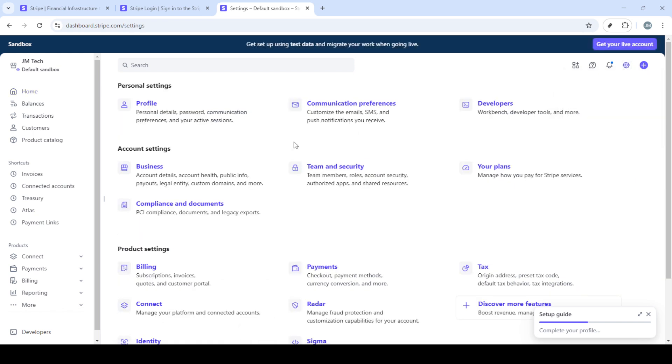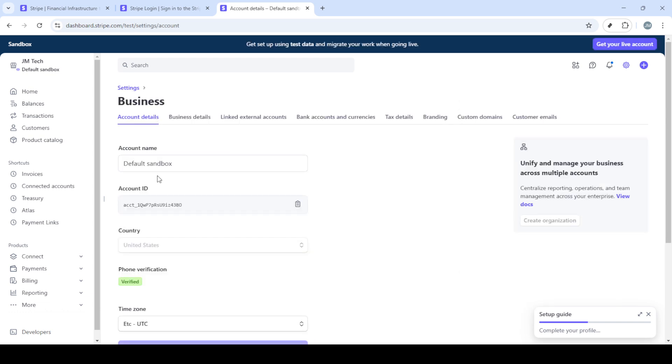Once you're in you'll find yourself on the home page. From here look for the settings option. It's typically located in the bottom left section of your dashboard. Clicking on this will bring up a variety of options that you can configure for your Stripe account.